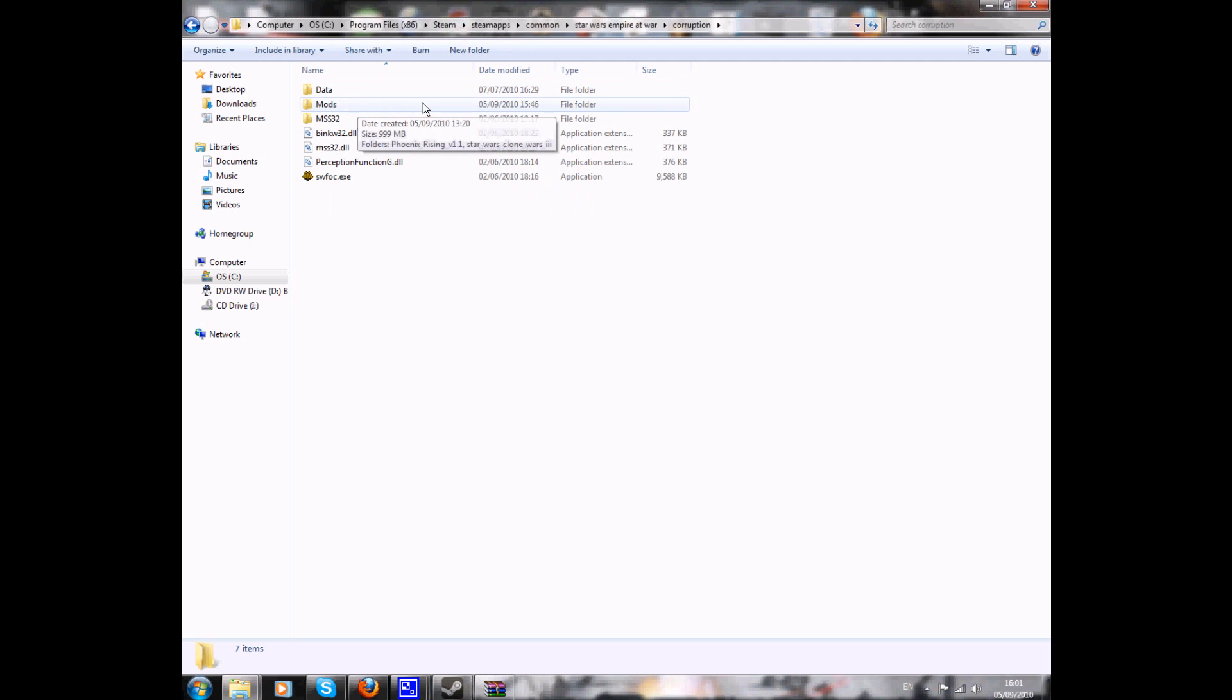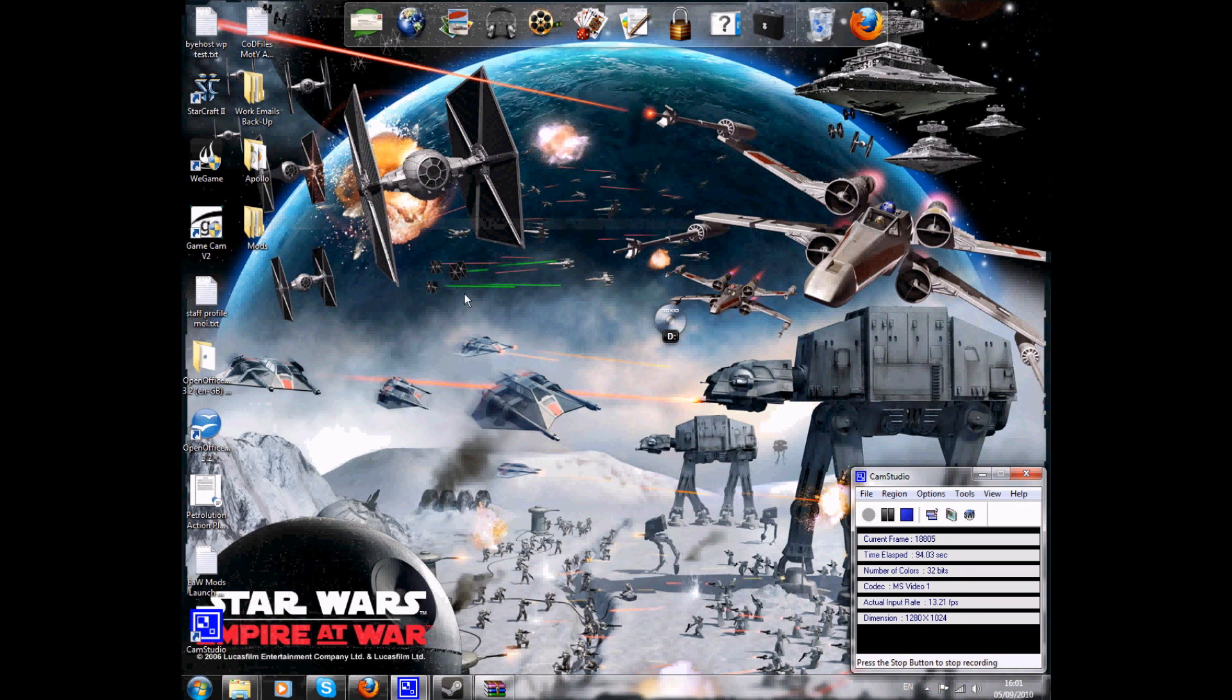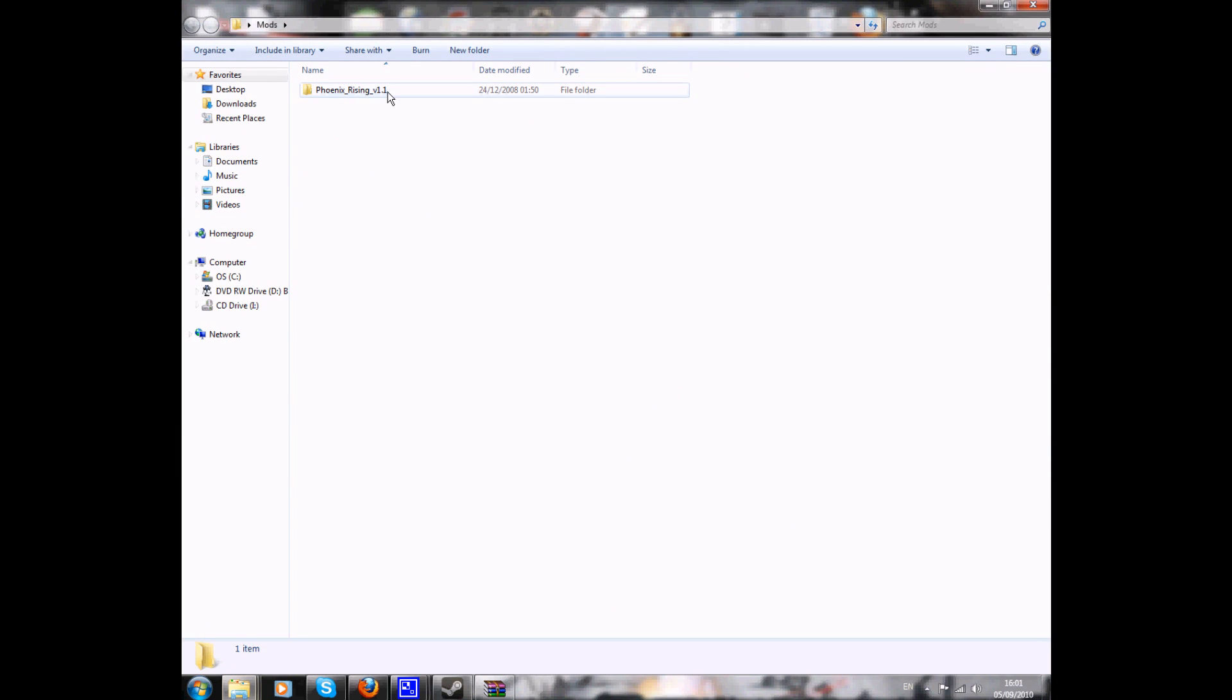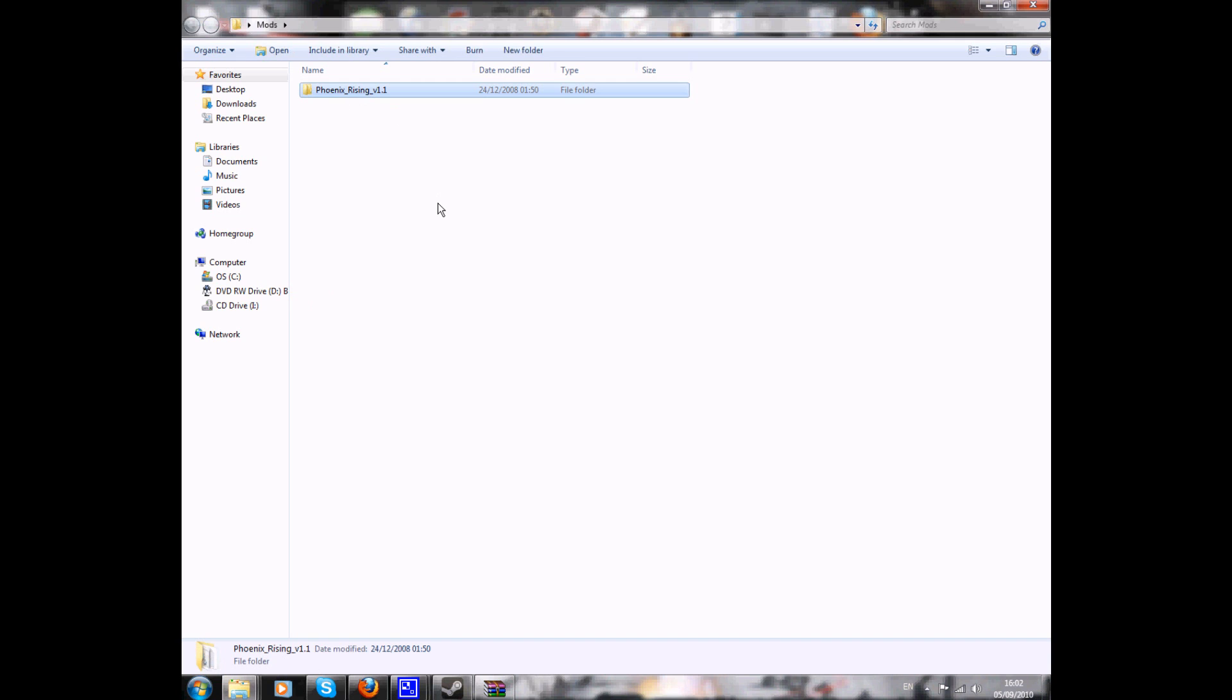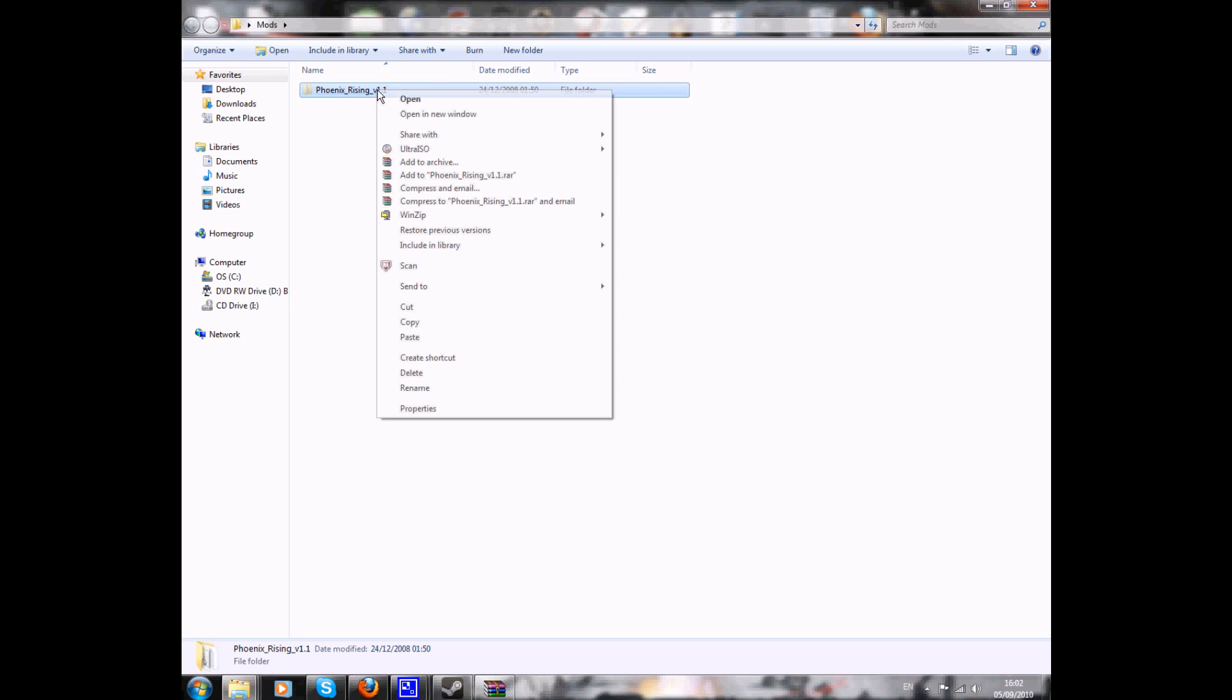You see, I've created the mods folder here already. I'm just going to remove that. So here it is, the mods. Now, there's the Phoenix Rising mod in there. That's what we're going to do. We're going to go back to that. We're going to cut that ready for use.